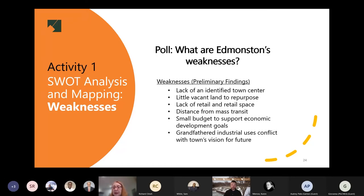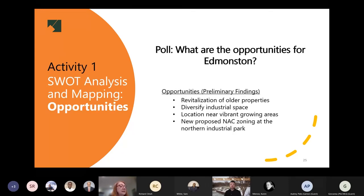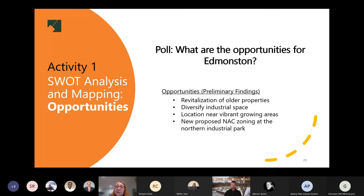Now moving to opportunities for Edmundston — favorable external factors that could give the community a competitive advantage. Our preliminary research found several: revitalization of older properties, which fits with the industrial discussion; diversifying industrial space into maker space or incubator space for other types of businesses; Edmundston's proximity to vibrant growing areas like Hyattsville; and the proposed Neighborhood Activity Center zoning at the northern edge, which provides multiple opportunities by building off transit and offering mixed-use options.